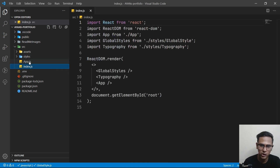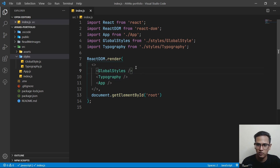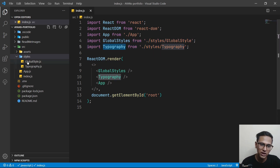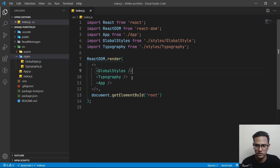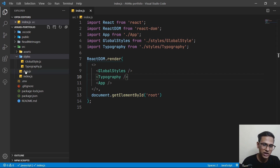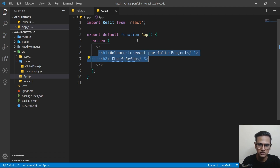In our index.js file, you can see we have global styles and typography components. At the top, we're importing global styles and typography.js, and we're using them here. After that, we're rendering our app. I'll explain it more when we actually code the project. In app.js, there's nothing special — just some placeholder text for now.